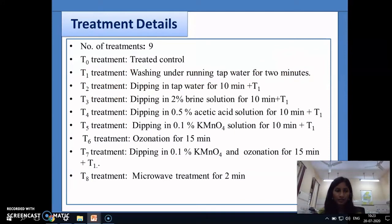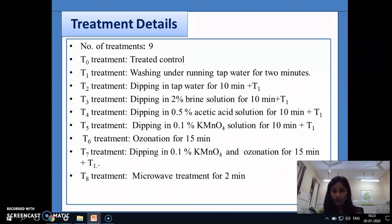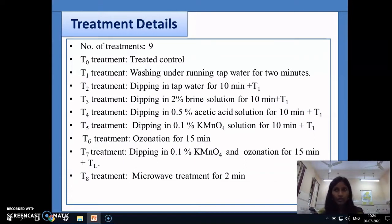Including the treated control there were 9 treatments. Treatment 1: washing under running tap water for 2 minutes. Treatment 2: dipping in tap water for 10 minutes followed by washing under running tap water for 2 minutes. Treatment 3: dipping in 2% brine solution for 10 minutes followed by washing under running tap water for 2 minutes. Treatment 4: dipping in 0.5% acetic acid solution for 10 minutes followed by washing under running tap water for 2 minutes. Treatment 5: dipping in 0.1% KMnO4 solution for 10 minutes followed by washing under running tap water. Treatment 6: ozonation for 15 minutes using an ozonator. Treatment 7: dipping in 0.1% KMnO4 solution and ozonation for 15 minutes followed by washing under running tap water for 2 minutes. Treatment 8: microwave treatment for 2 minutes.